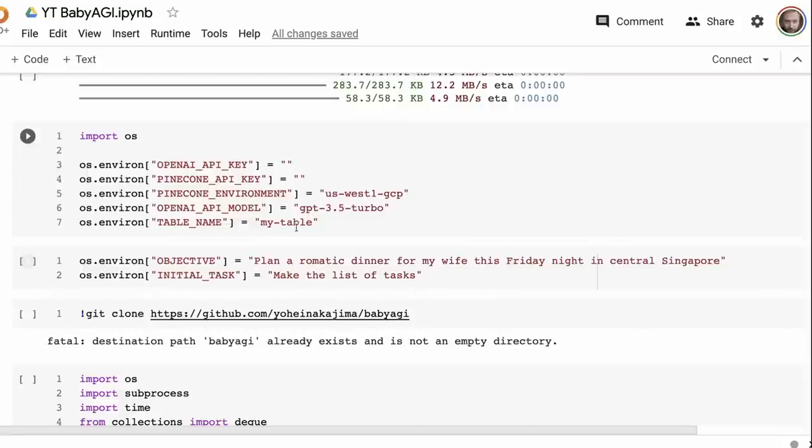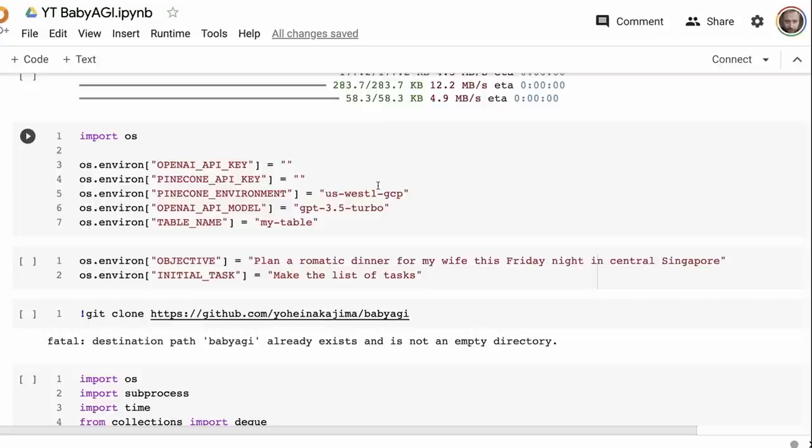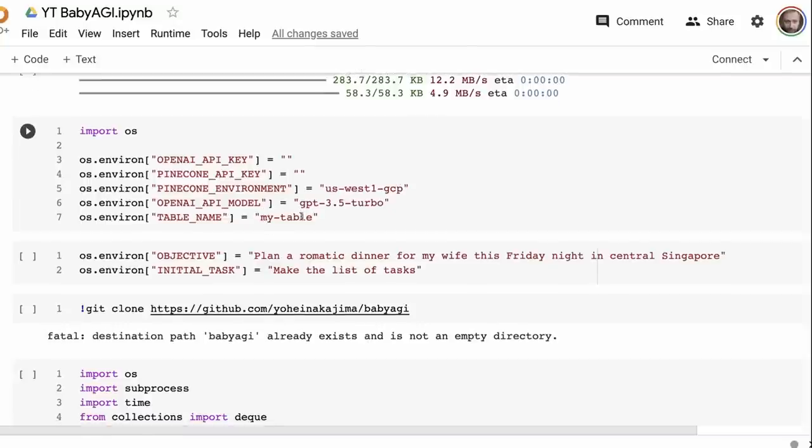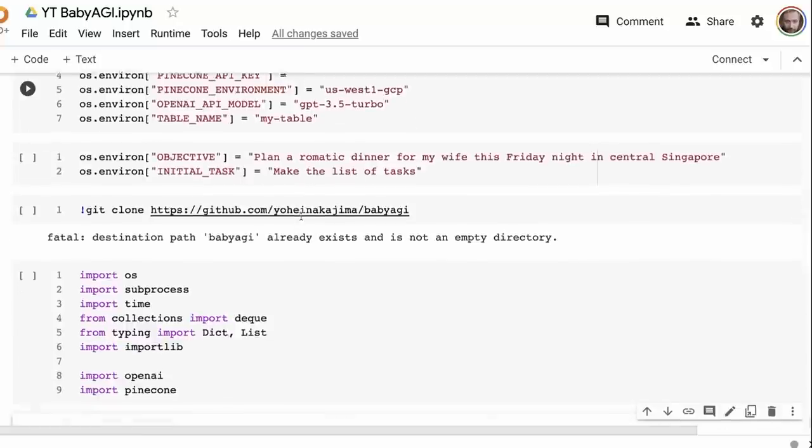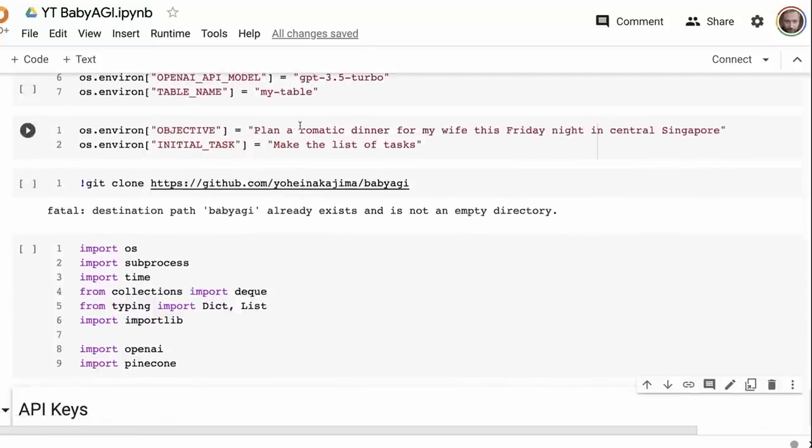You can set it up to use either GPT-4 or, in this case, I'm using GPT-3.5 Turbo. It's nice enough to have a print statement that says if you're using GPT-4 that this could get expensive. We also need Pinecone API key, and you need to set up the Pinecone environment. I just left this in so you could get an idea of what you should be putting in there. You need to put in a table name. You can't use underscores in this table name. Then you need to set up an objective and initial task.